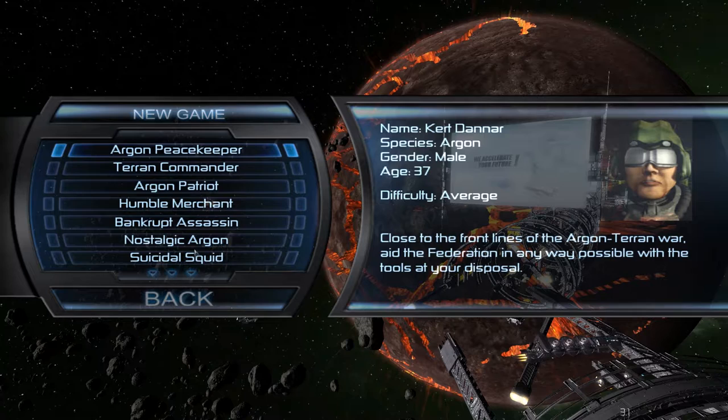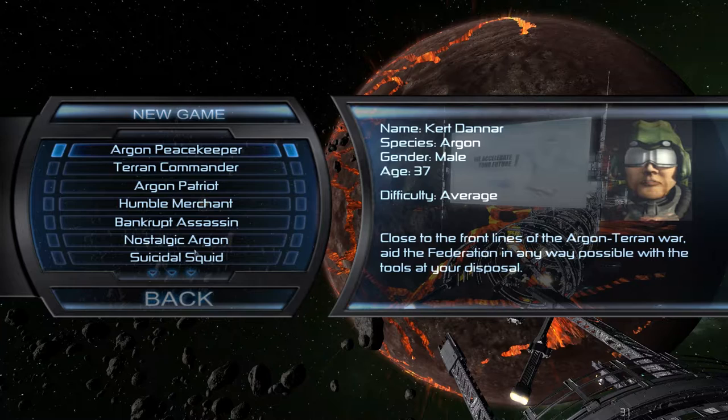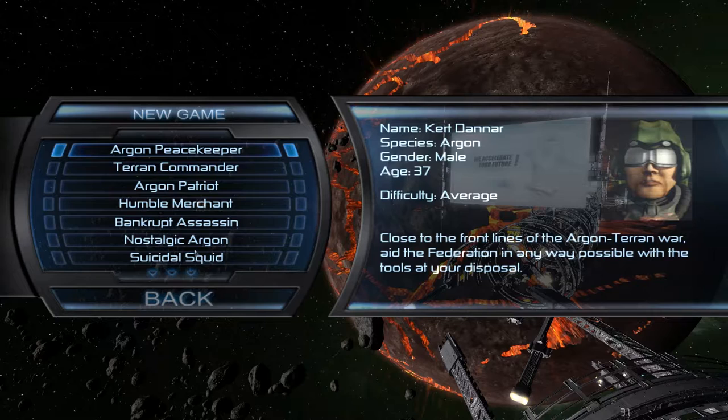So you start the game with all these different options, these different start points. You can be the Argon Peacekeeper. Argon is one of the races in the game. And you can basically be one of the members of the military fighting the war against the Terrans and the other possible hostiles in the area.